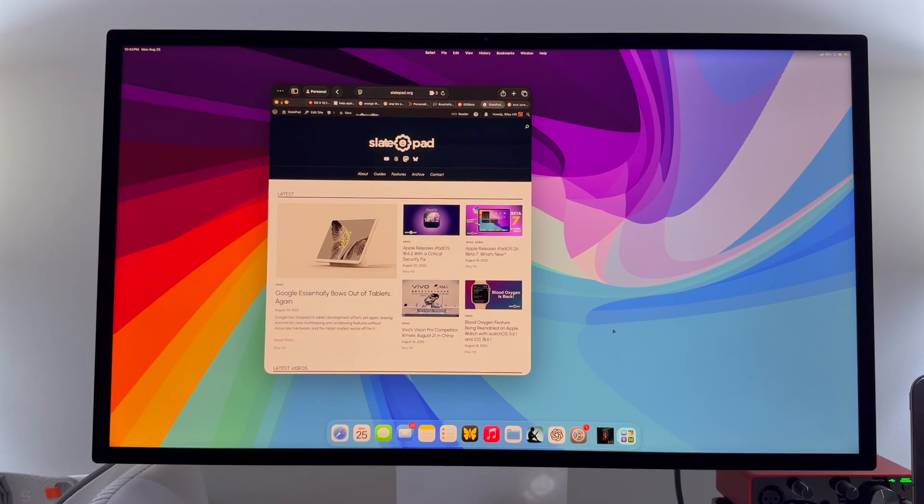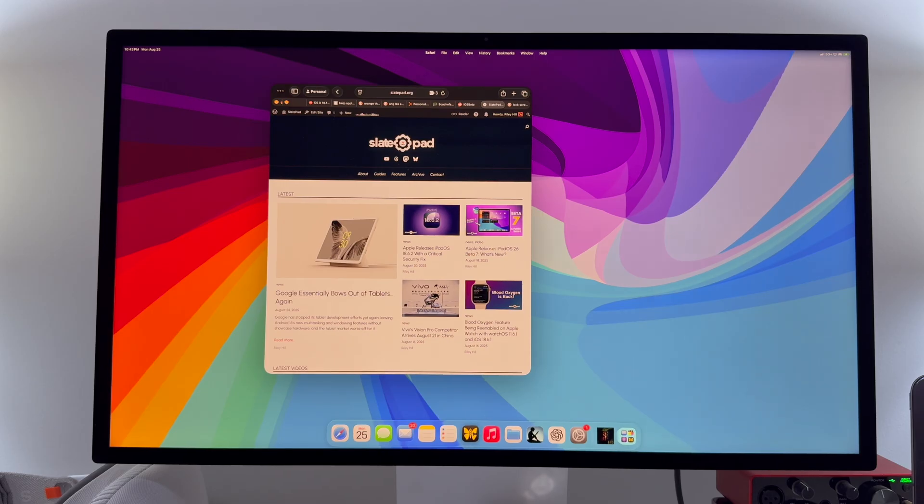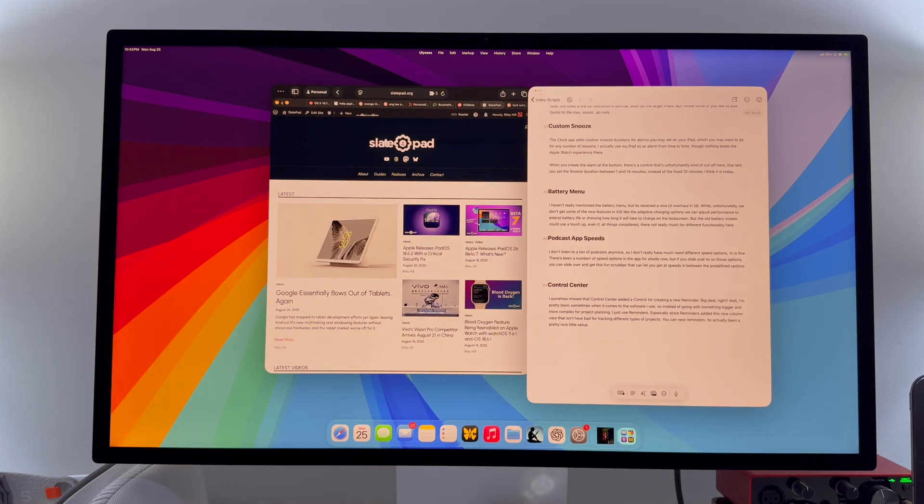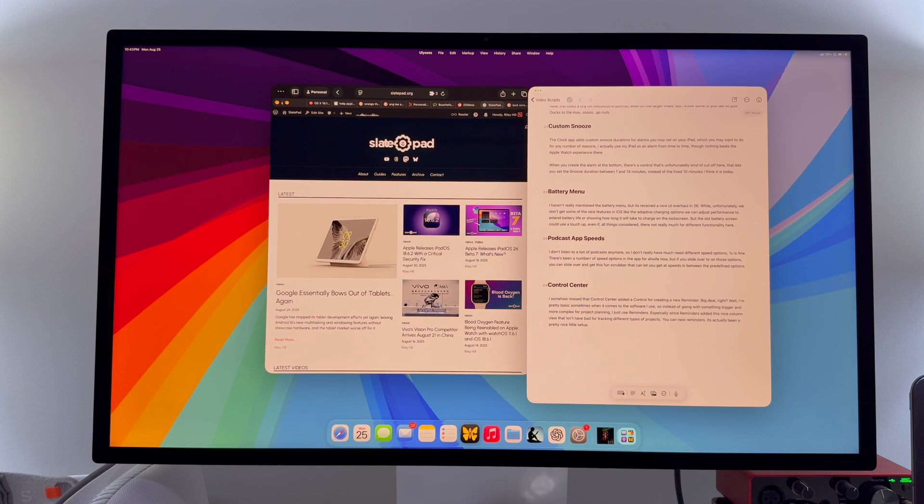In the meantime, I decided I would take this video to talk about a couple of smaller features and changes in iPadOS 26 that I haven't addressed in any of my videos so far that I wanted to bring to your attention. So let's go ahead and jump into it.